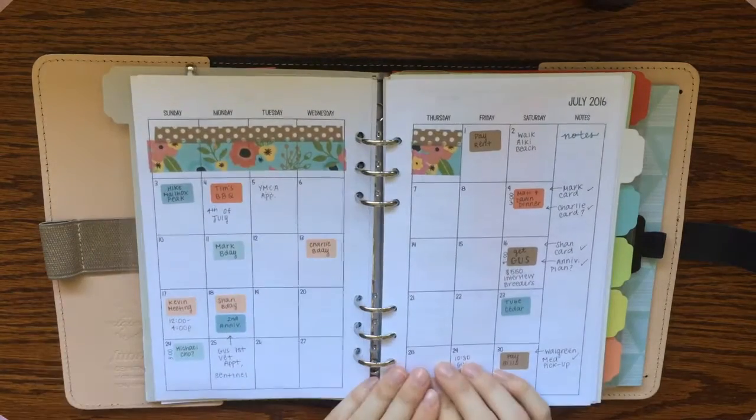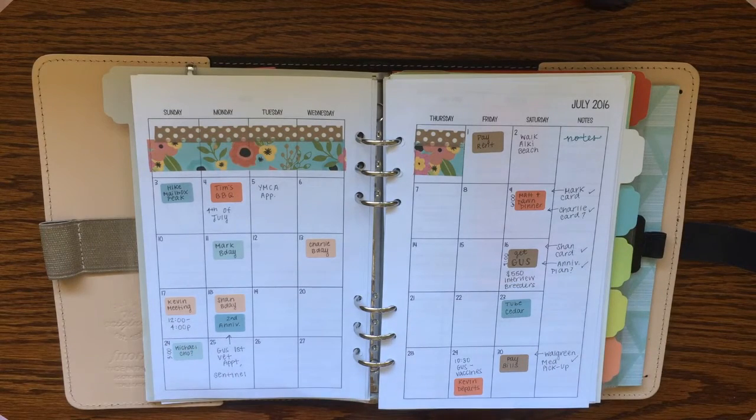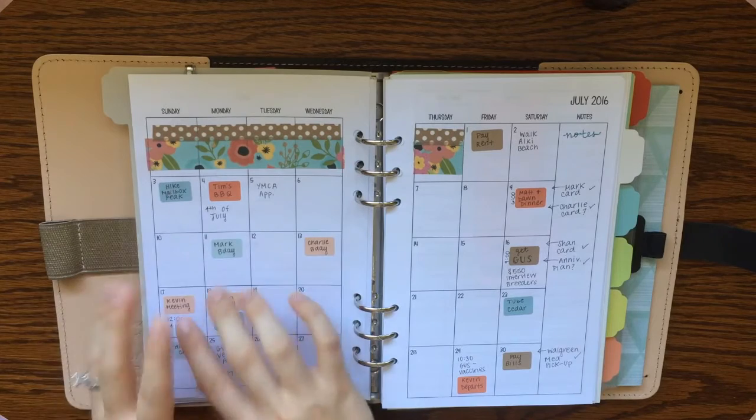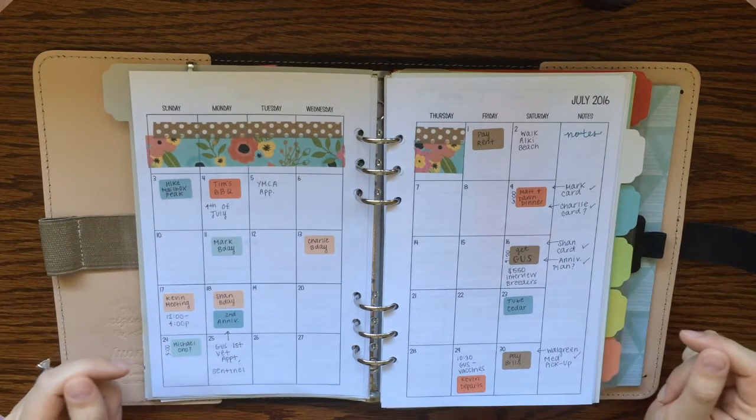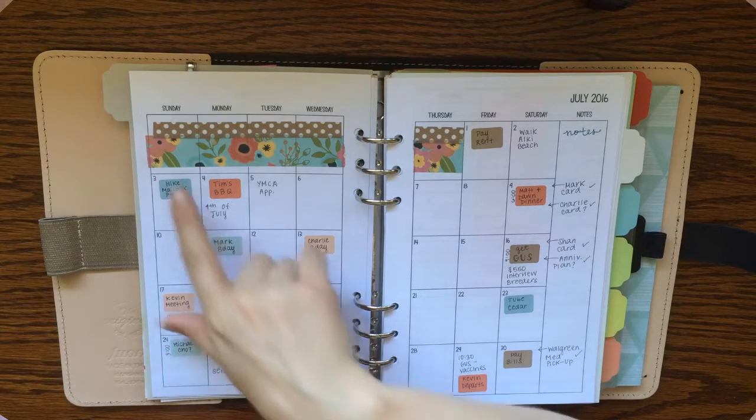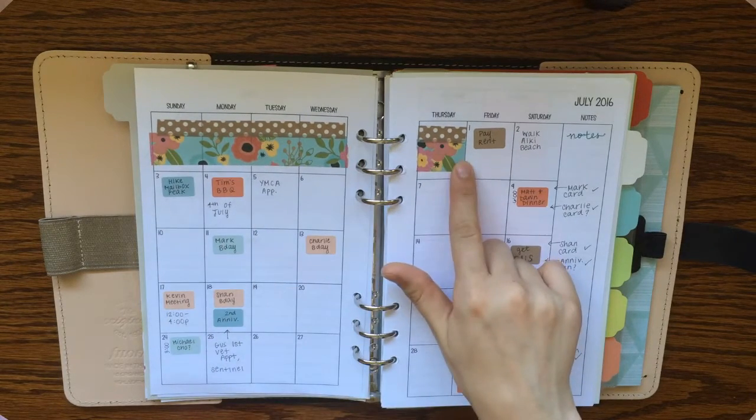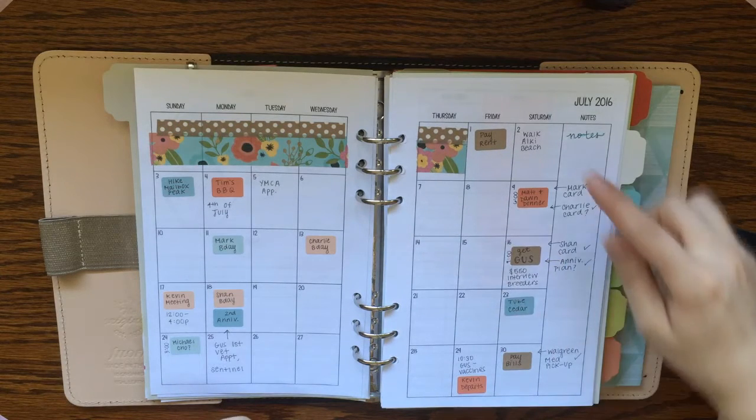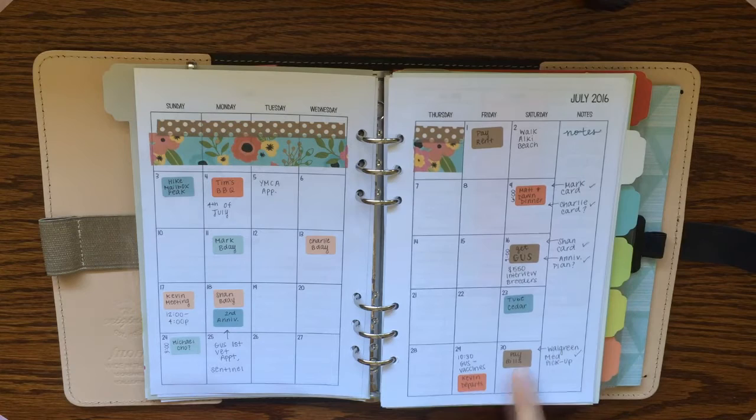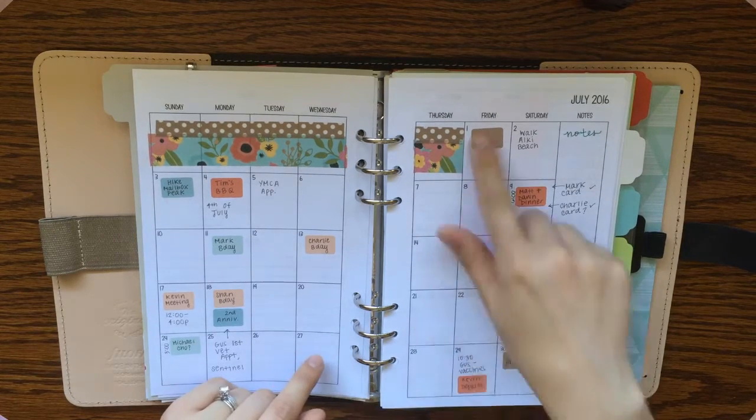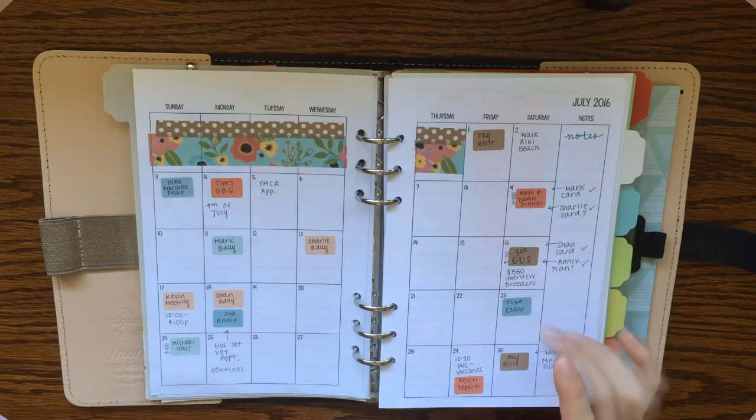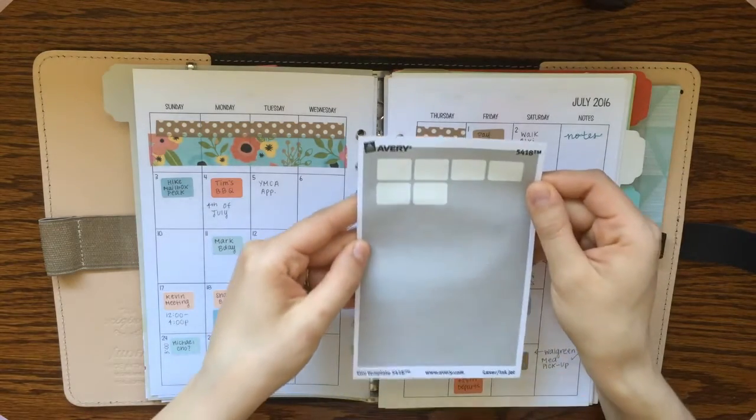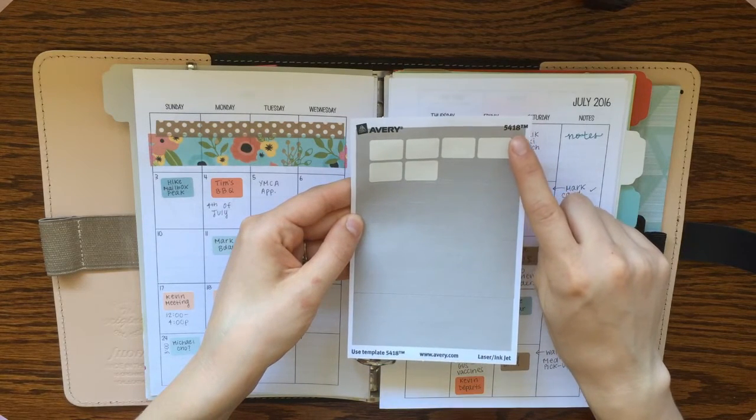The next page is the monthly spread, and that is a month on two pages, and typically I like to keep this pretty simple. If I do too much decoration, I find that it overwhelms me a little bit. So all I did here is I just put some washi tape across the days that were not included in that month, and then I use these little Avery removable labels to put my events on. And you'll see that I use those throughout the whole planner in a couple different sizes. This size, this tiny size, is Avery code 5418.